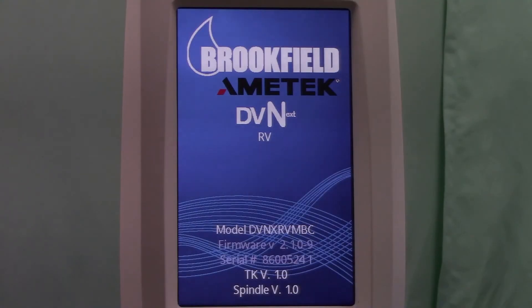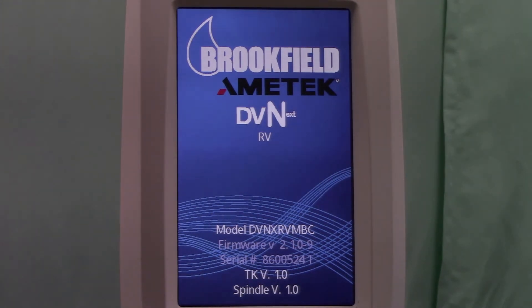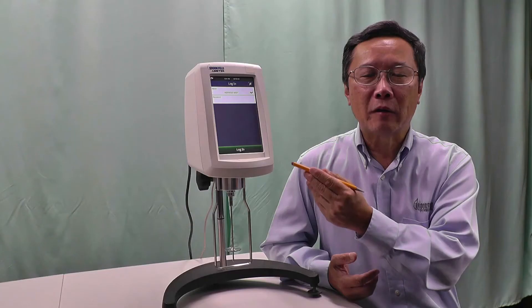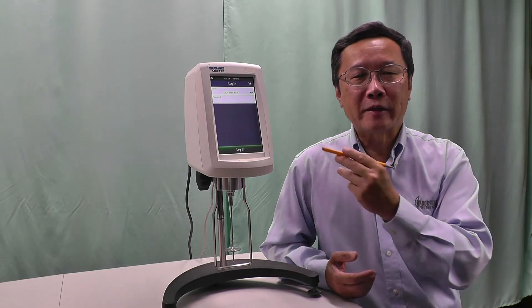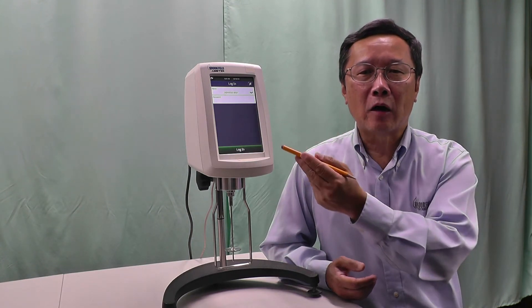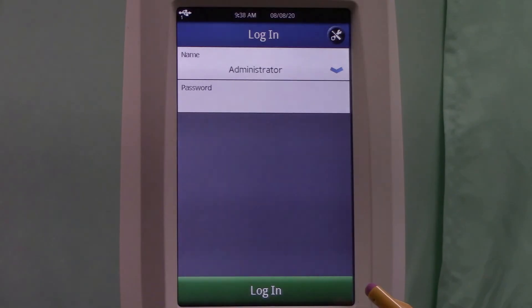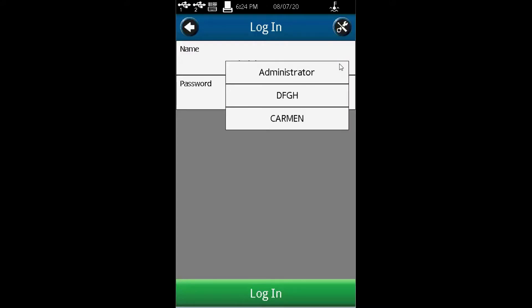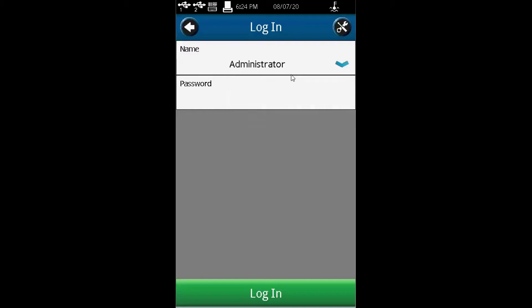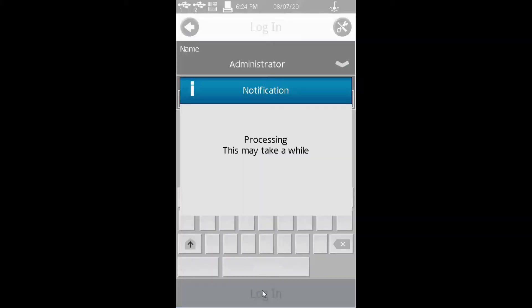When you turn on the power, the DVNEX welcome screen will show you the model, firmware, and serial number of the viscometer. You will be presented a login screen. When you log in, you have to choose which user you're going to use. In this case, I'm going with the administrator, and you need to put in a password and log in.